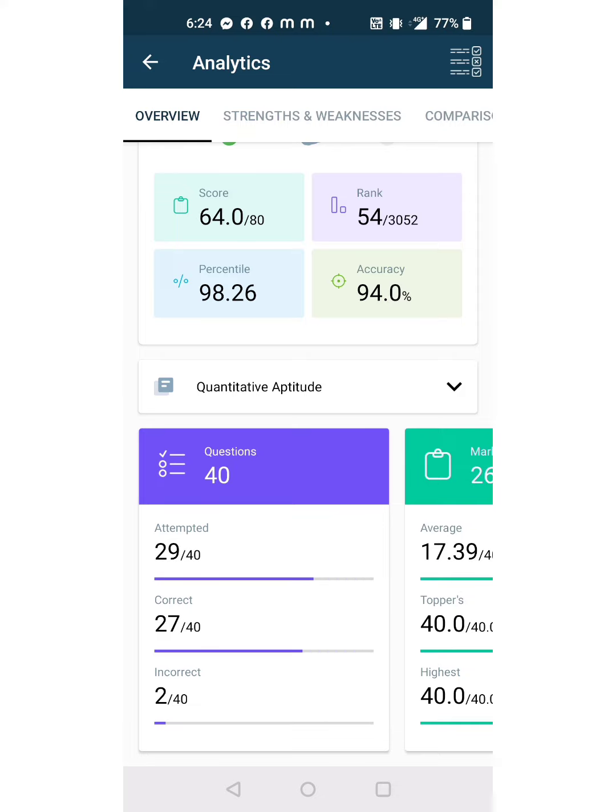In reasoning section, 27 to 28 minutes, and remaining 17 to 18 minutes for quant section. That's why my attempts in quant section are very low, only 29 attempts.